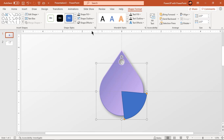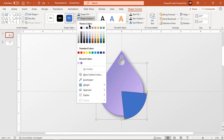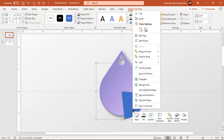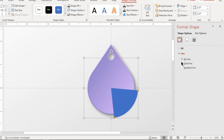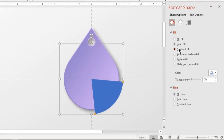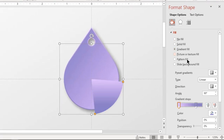Make it no outline and again format it with the same two-step linear gradient. Match both shapes' gradient direction by adjusting its angle, then apply an outer shadow effect.